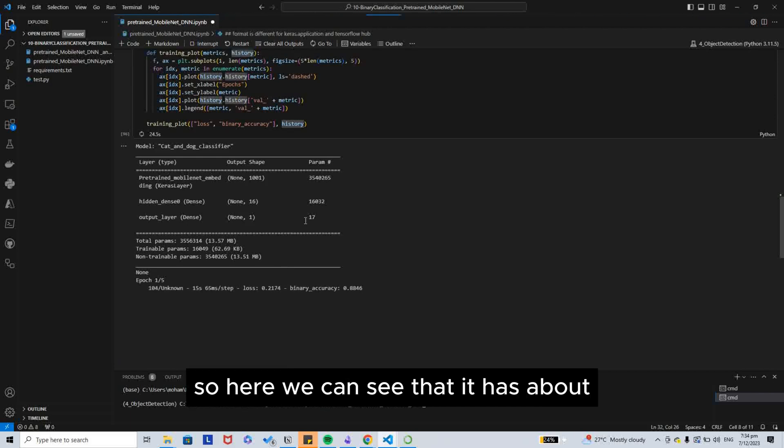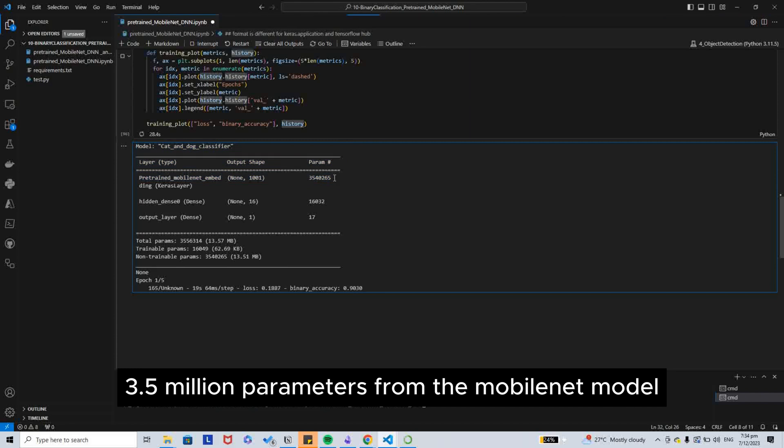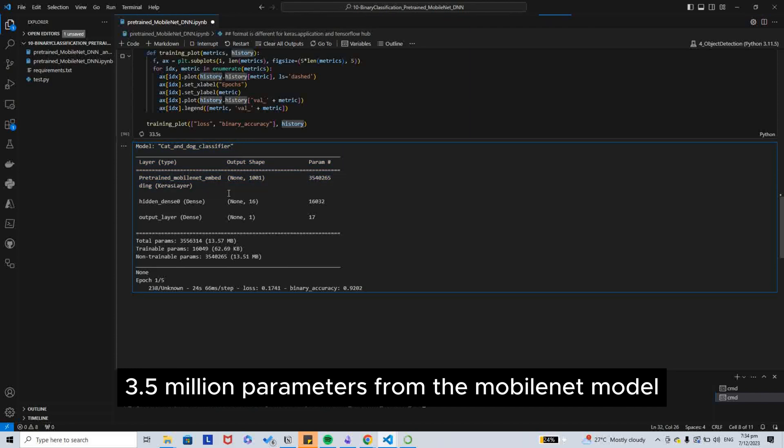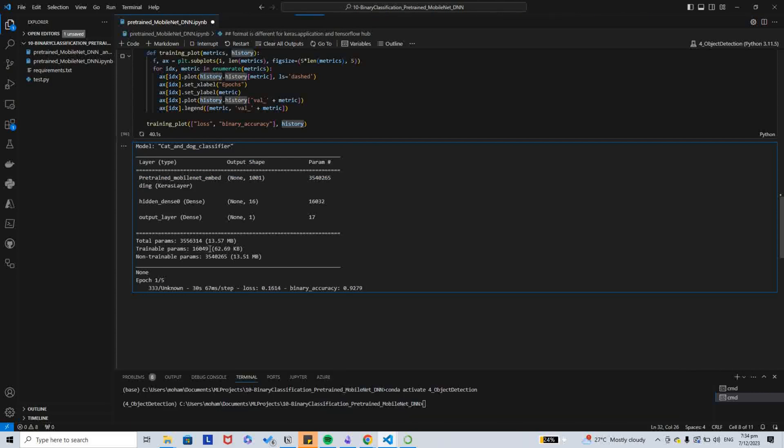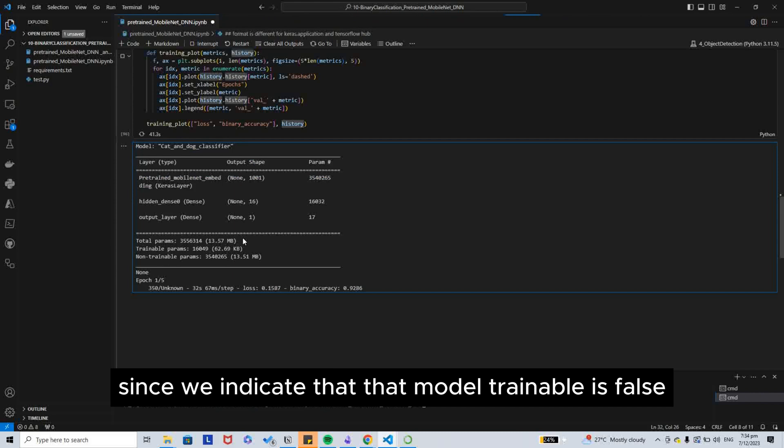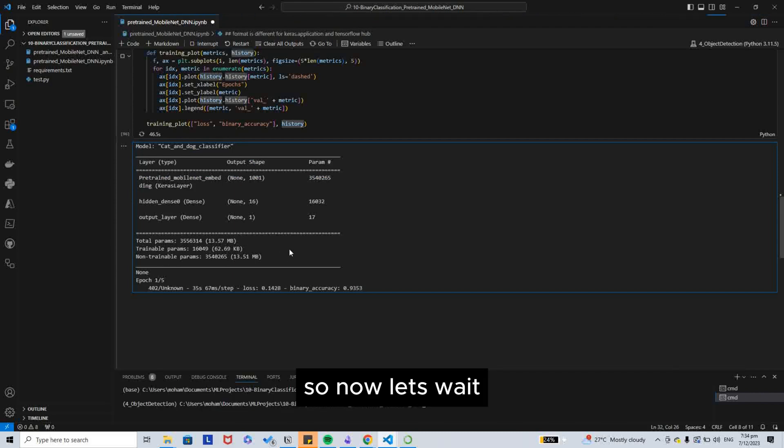Here we can see that we have about 3.5 million parameters from the MobileNet model. However, the trainable parameters are only 16,000 since we indicated that trainable is false. So now that's it.